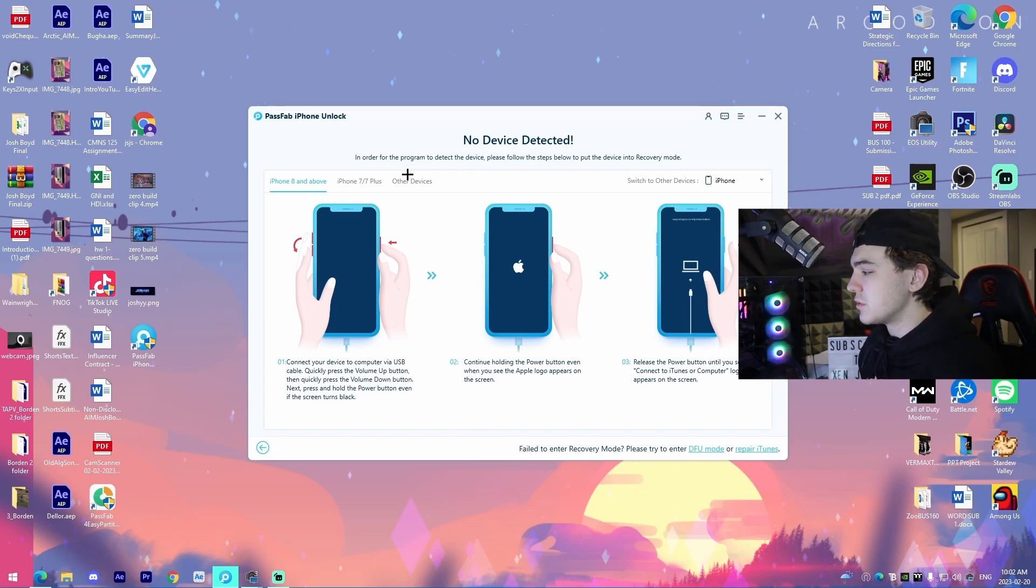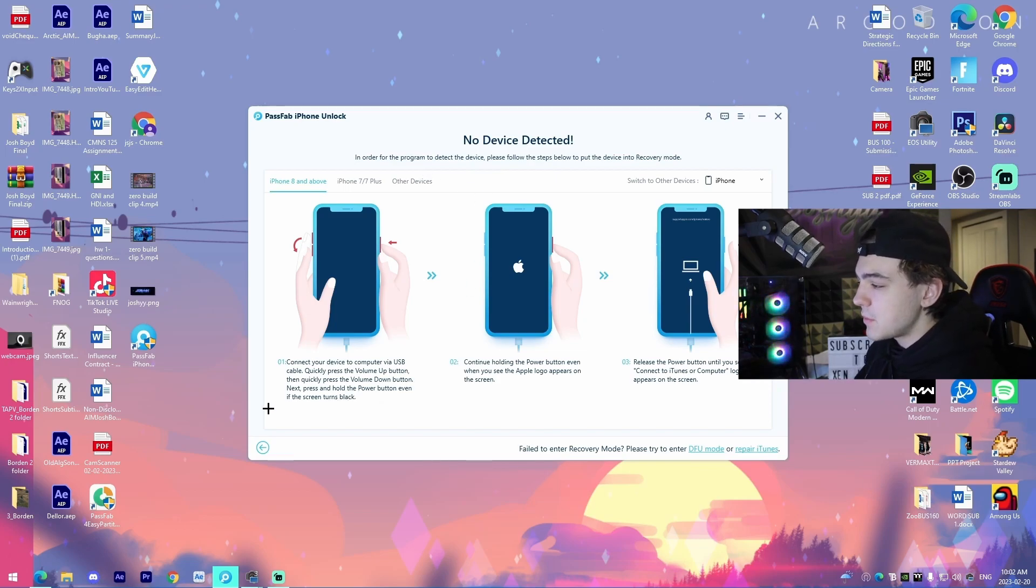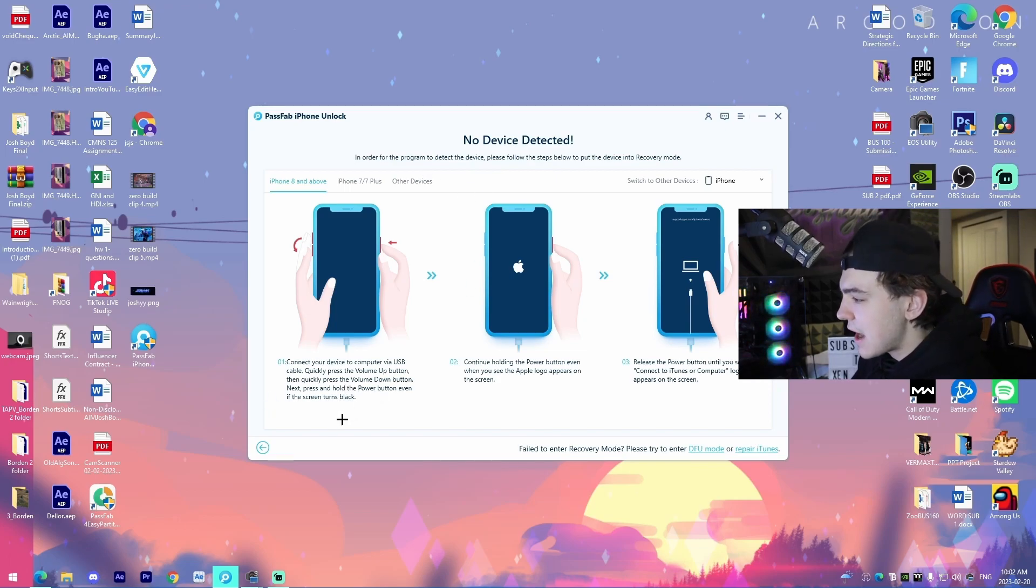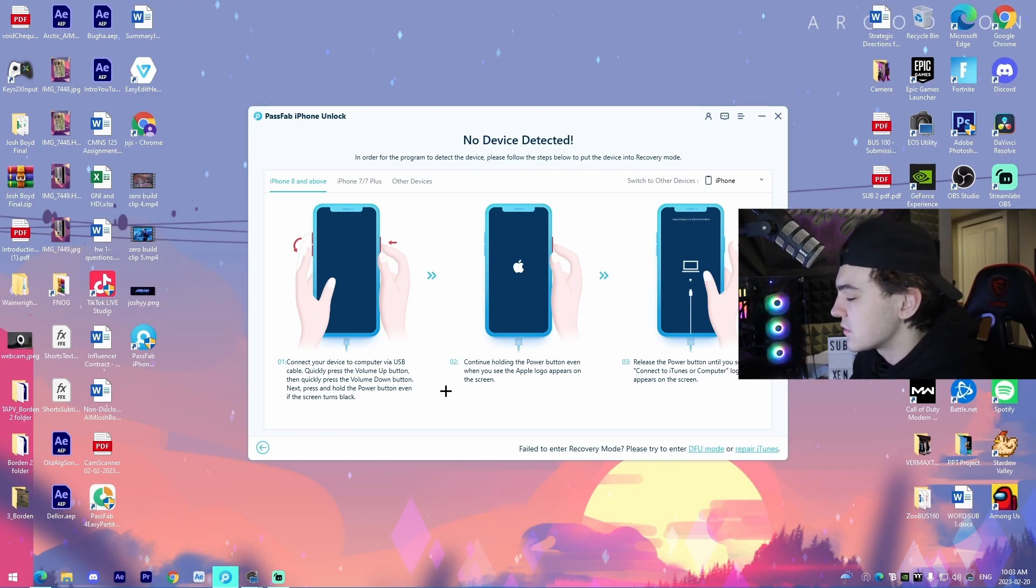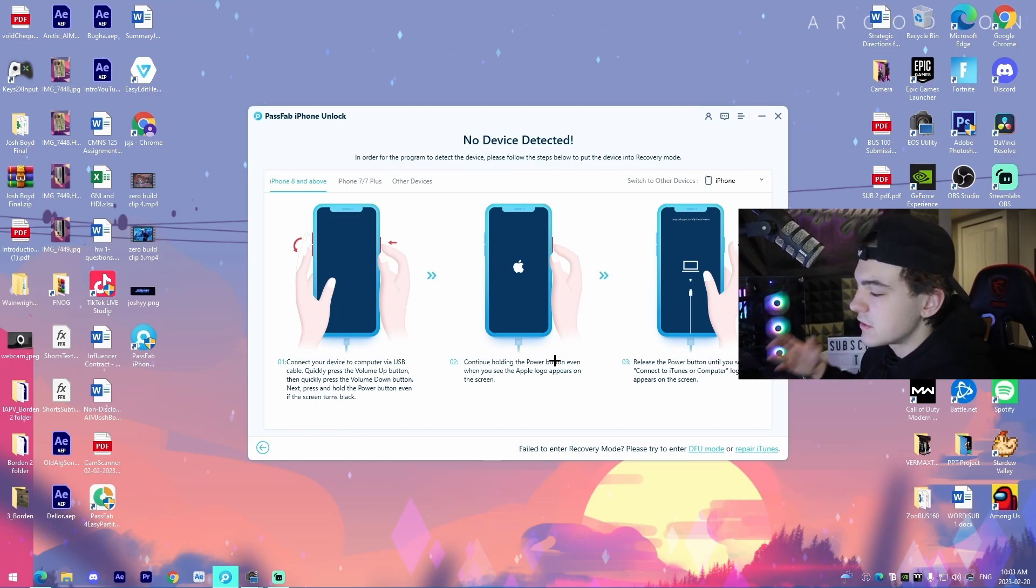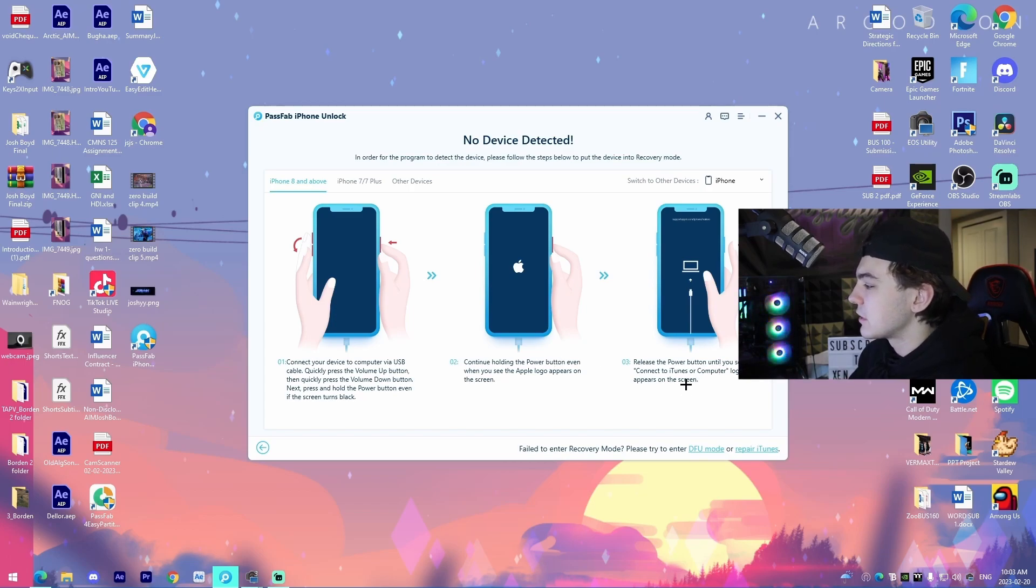All it will do is you will connect to your phone. Like it says right here, connect your phone via the USB cable, press the volume up down next, press and hold the power button, even if the screen turns black and then I'll say continue turning it.